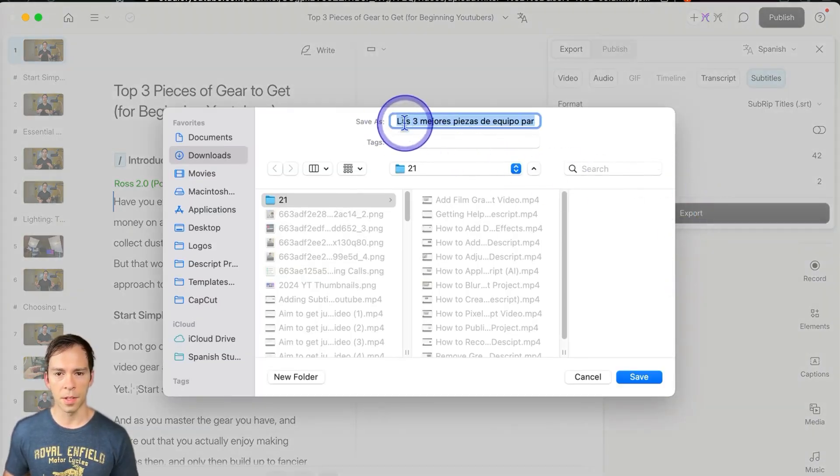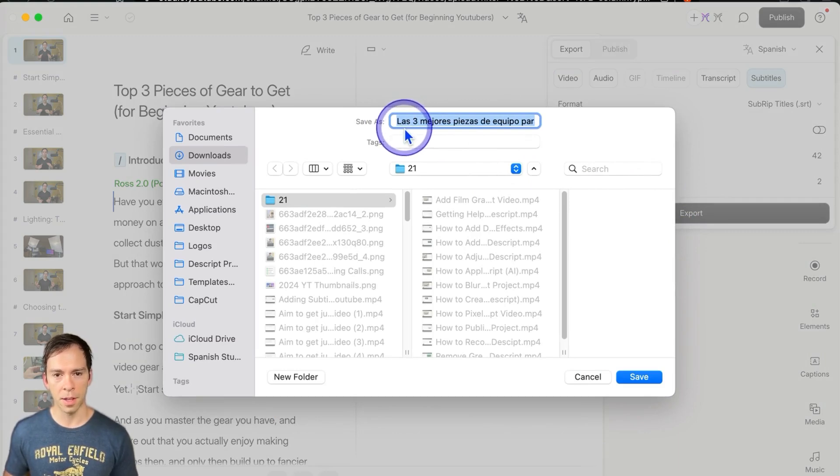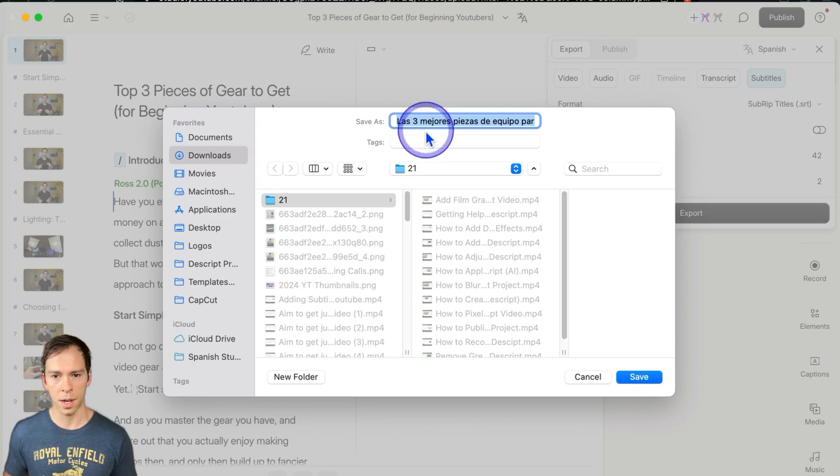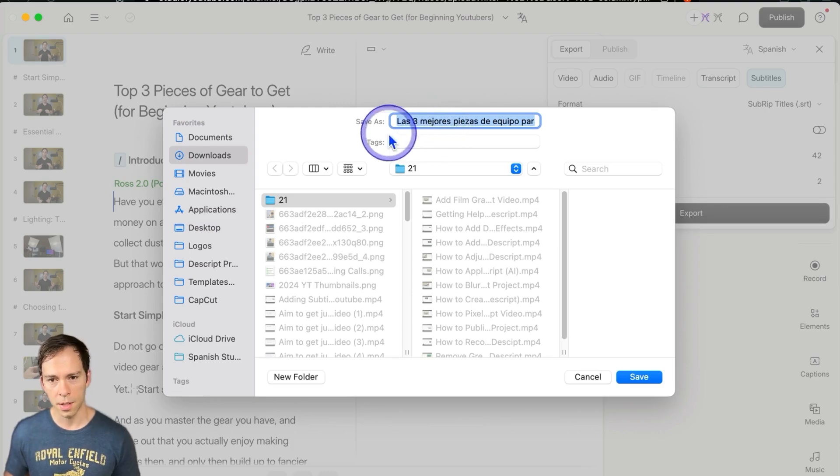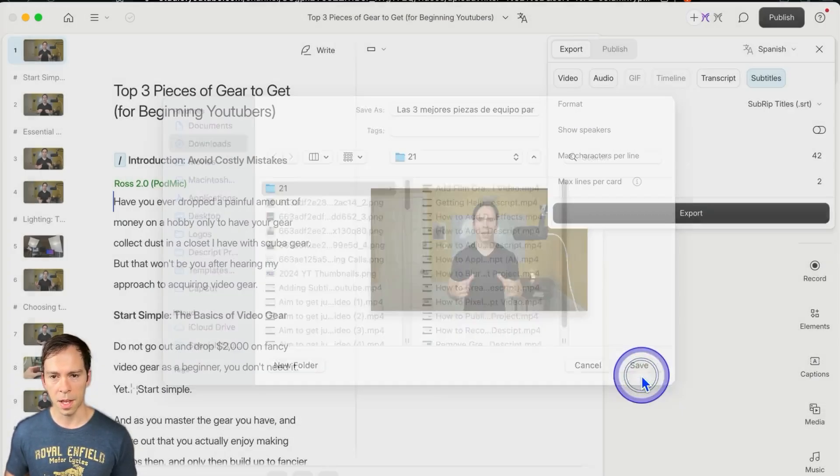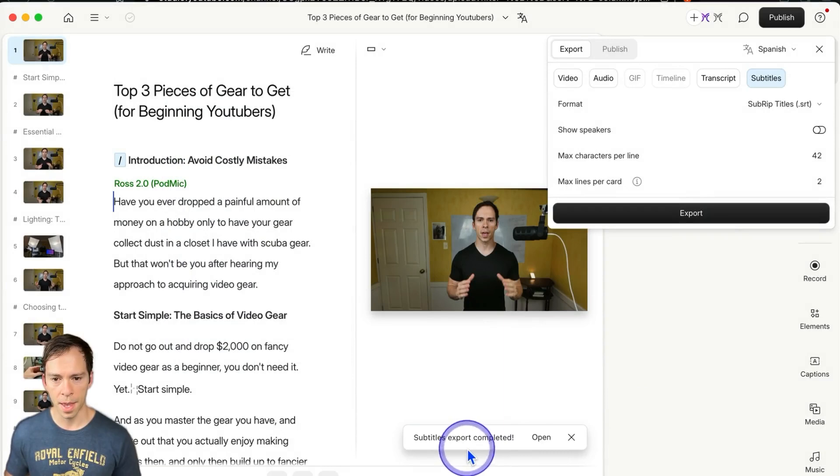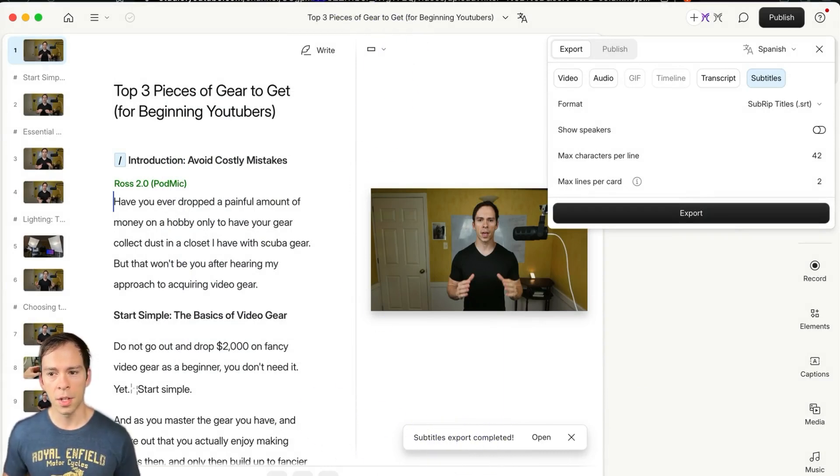And there's the title of it. Even the title has been translated into the other language, so Las Tres Mejores is the name of this now, and I'm going to click save, and it saves almost instantly. It's a very small file.